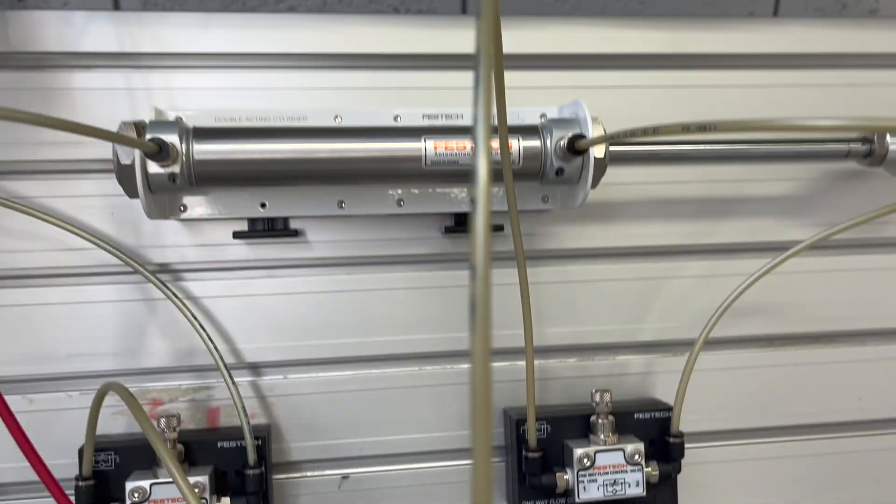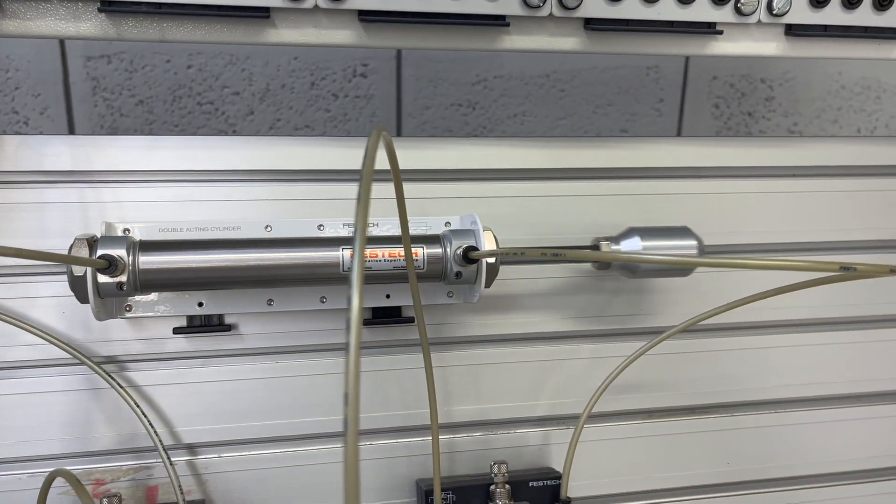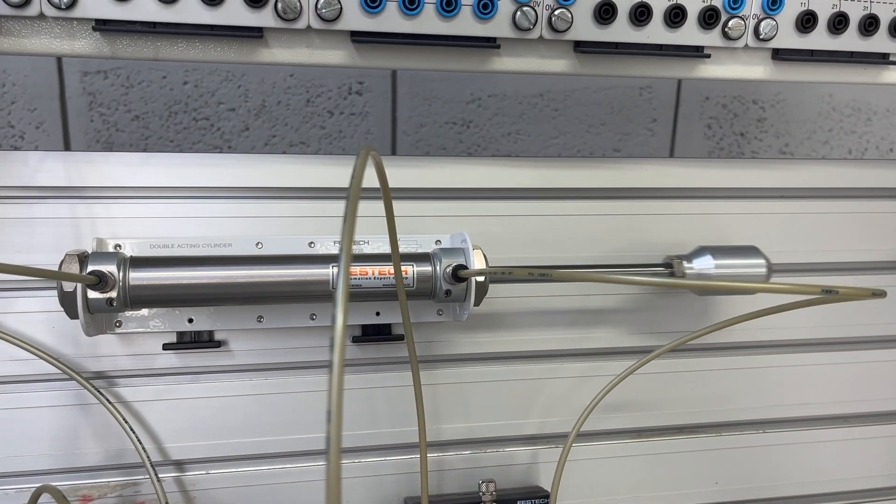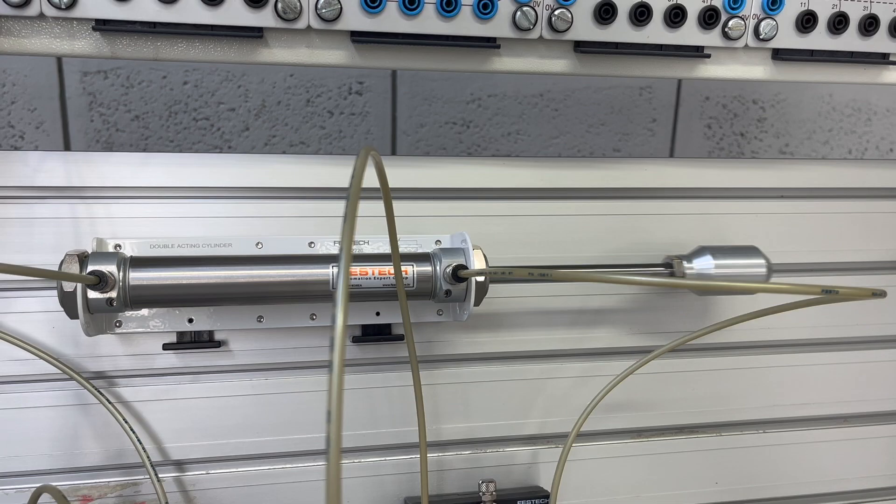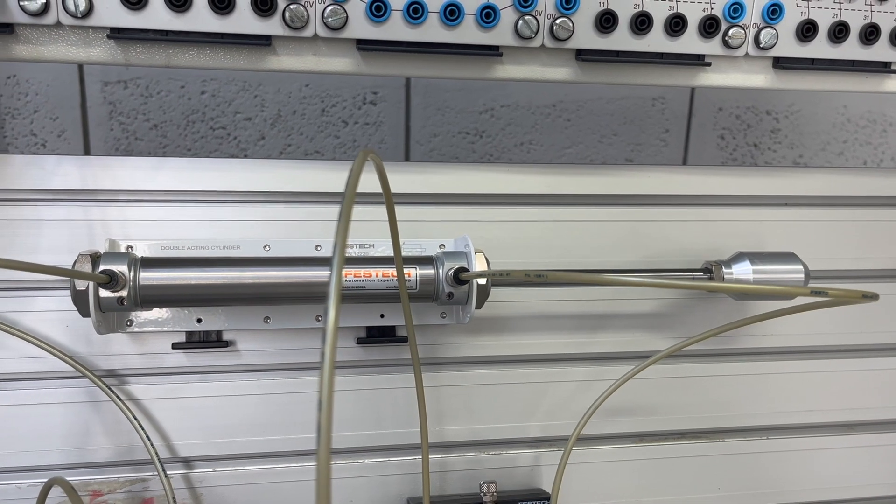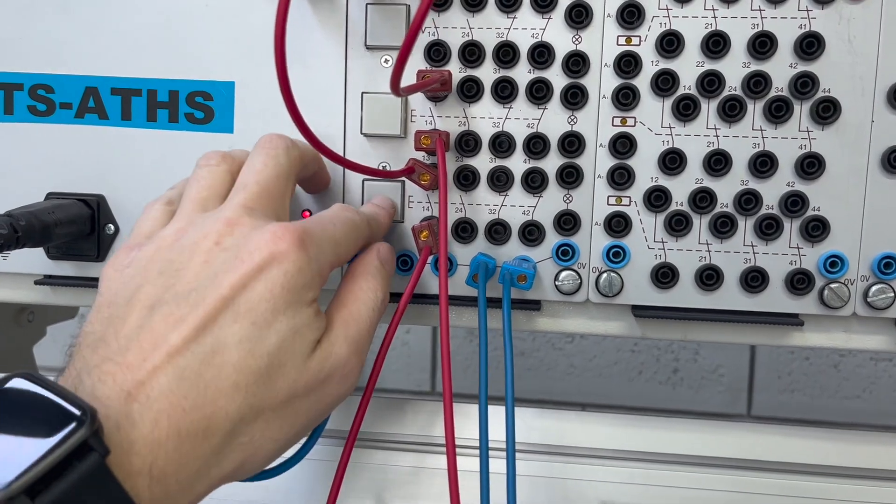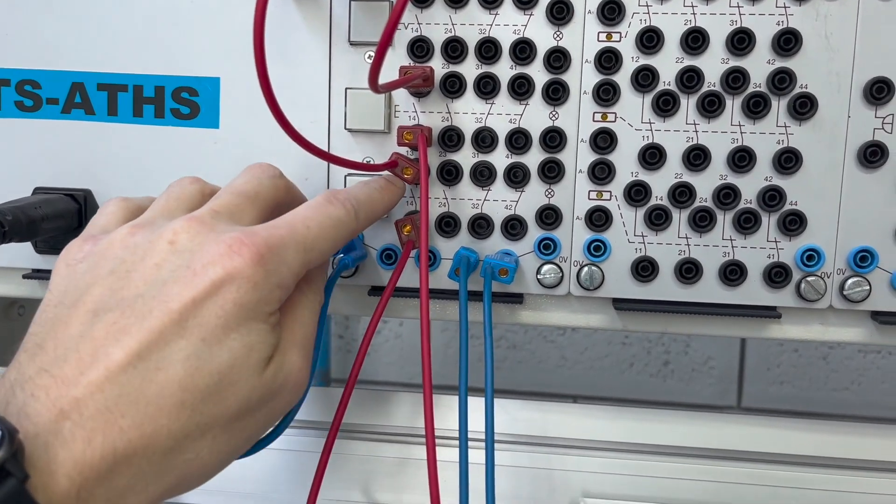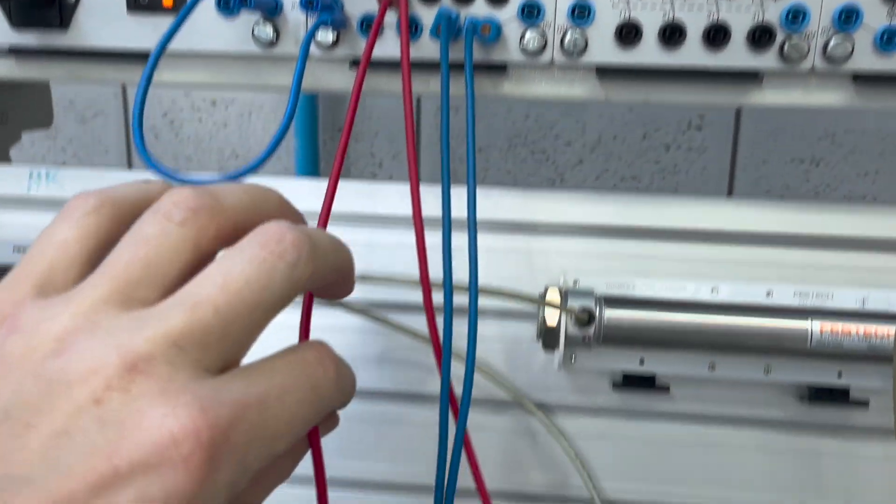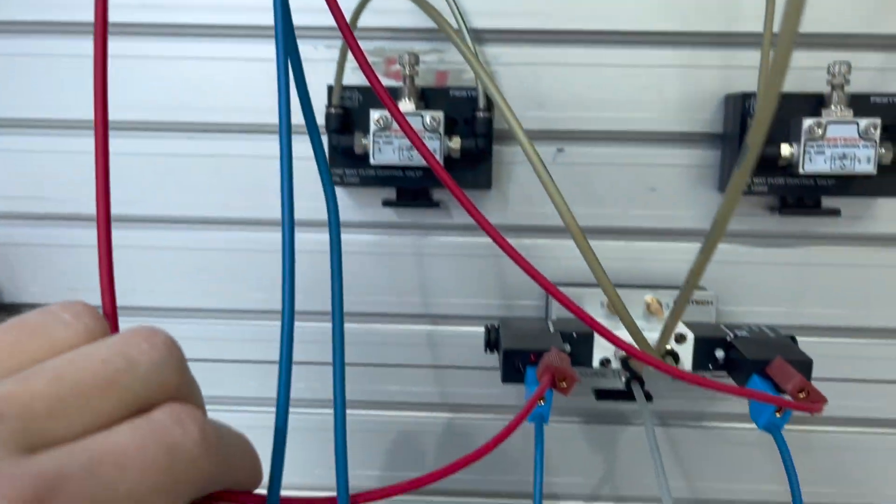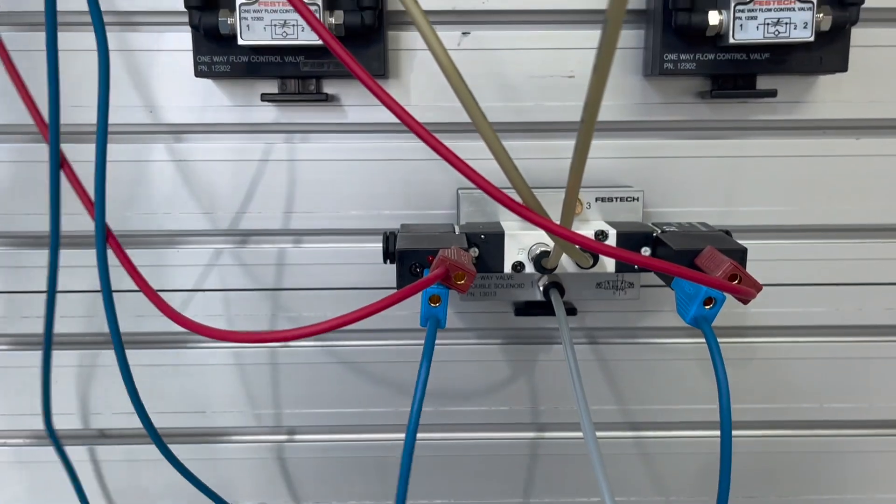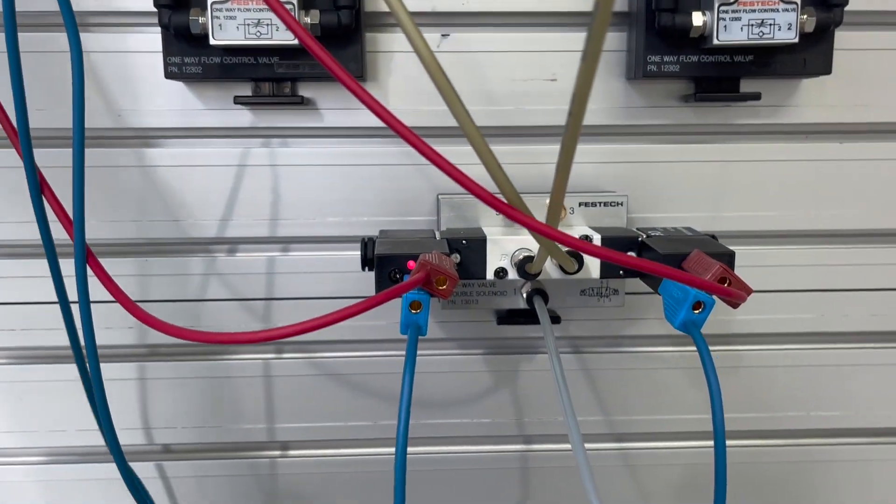After this, we can see our double acting cylinder, which has connections on both sides. When S1 is pressed, the cylinder extends. When S2 is pressed, the cylinder retracts.